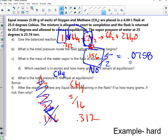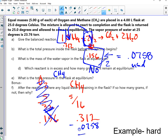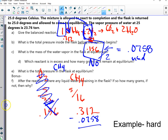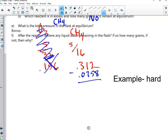That's the amount used of CH4. So initially I had 0.156, and I now have to subtract 0.078. And what does that equal? Just 0.078. Thank you.